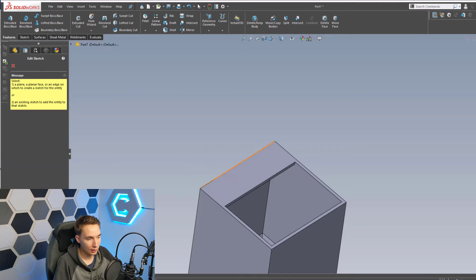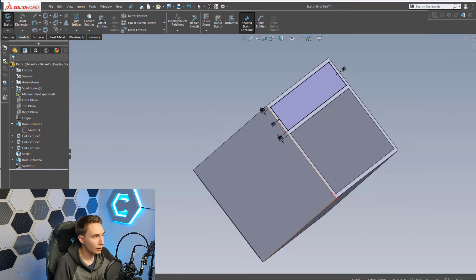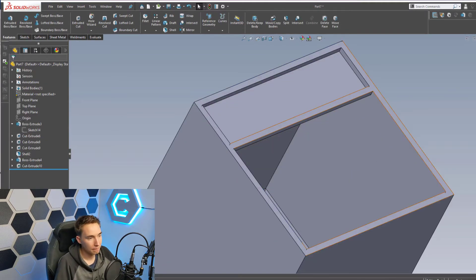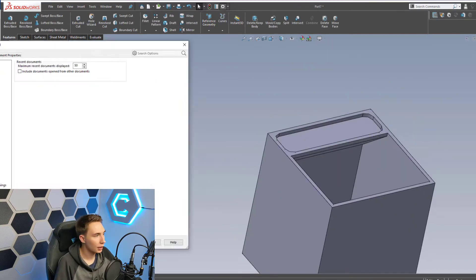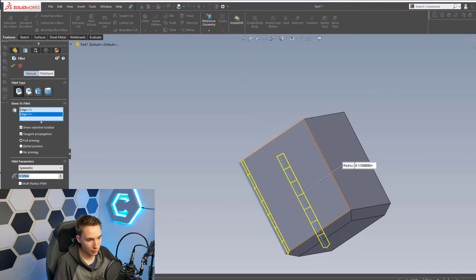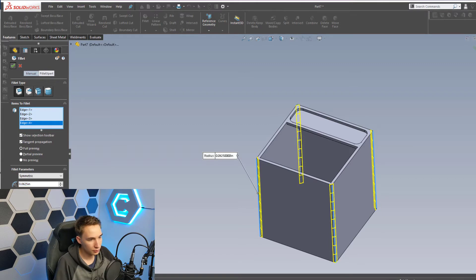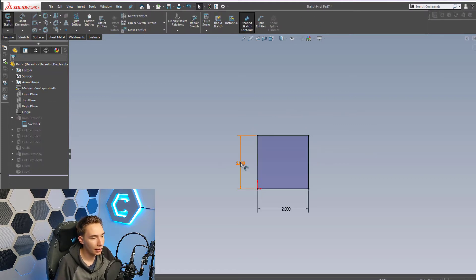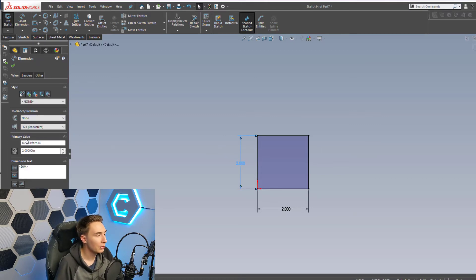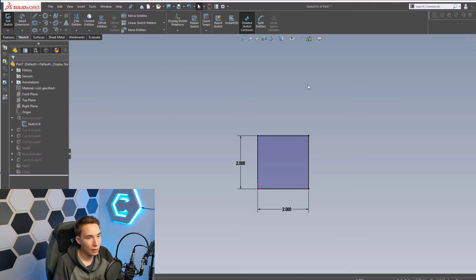Now we're going to go ahead and make that nice little indent for the label to sit in. We might actually add some fillets on the outside to give it a nicer look, and we'll make that a sixteenth. Before we launch the design table, we need to make note of what the dimension names are that we want to change. If we click on this and go to edit sketch and click on one of the dimensions, you can see there's actually a name for this dimension. The name of this dimension is D2 at sketch 14 — dimension two in sketch number 14. If we click on this one, it's D1 at sketch 14. These are the names that we're going to be putting into our design table.